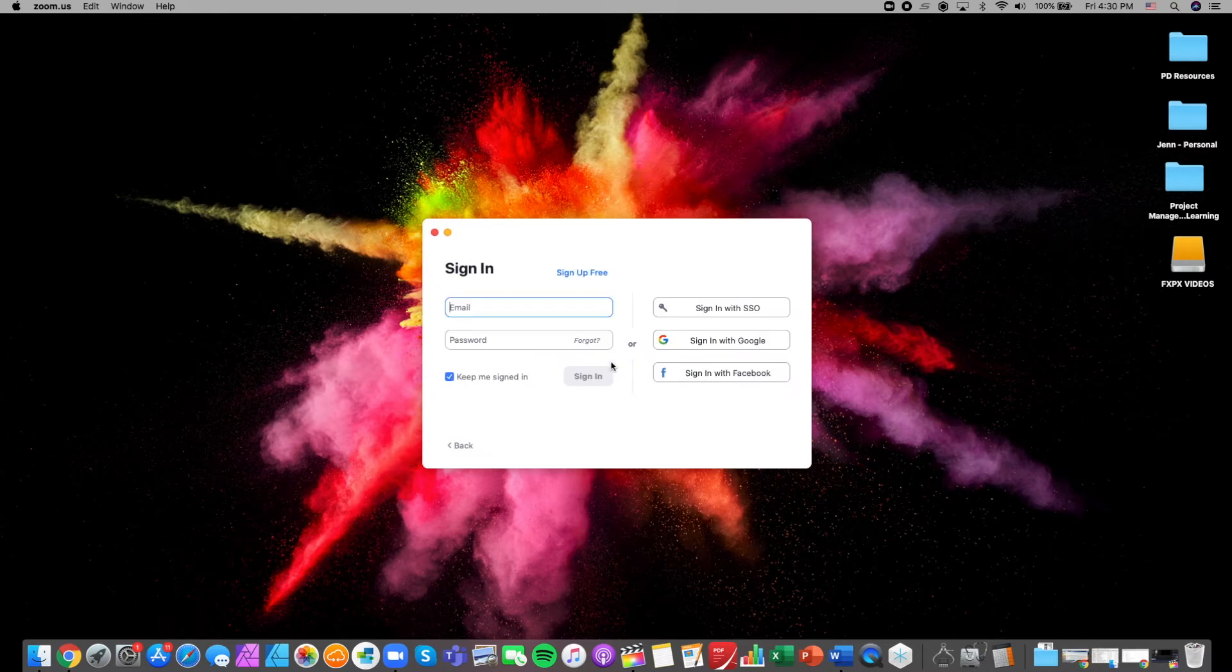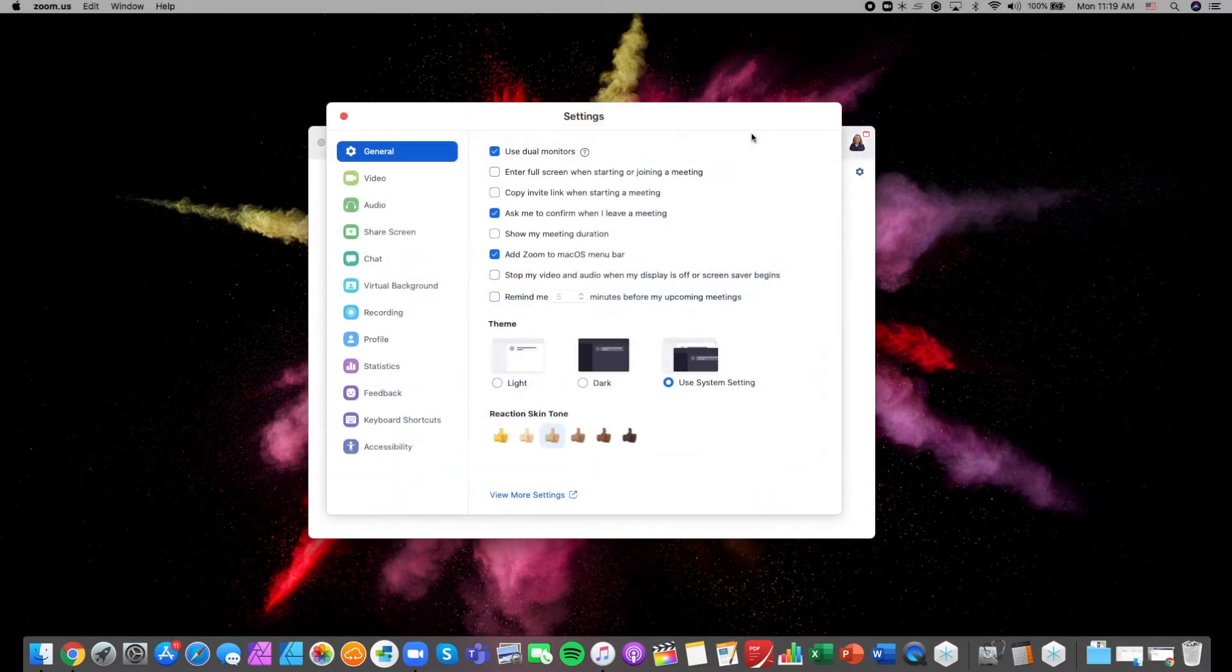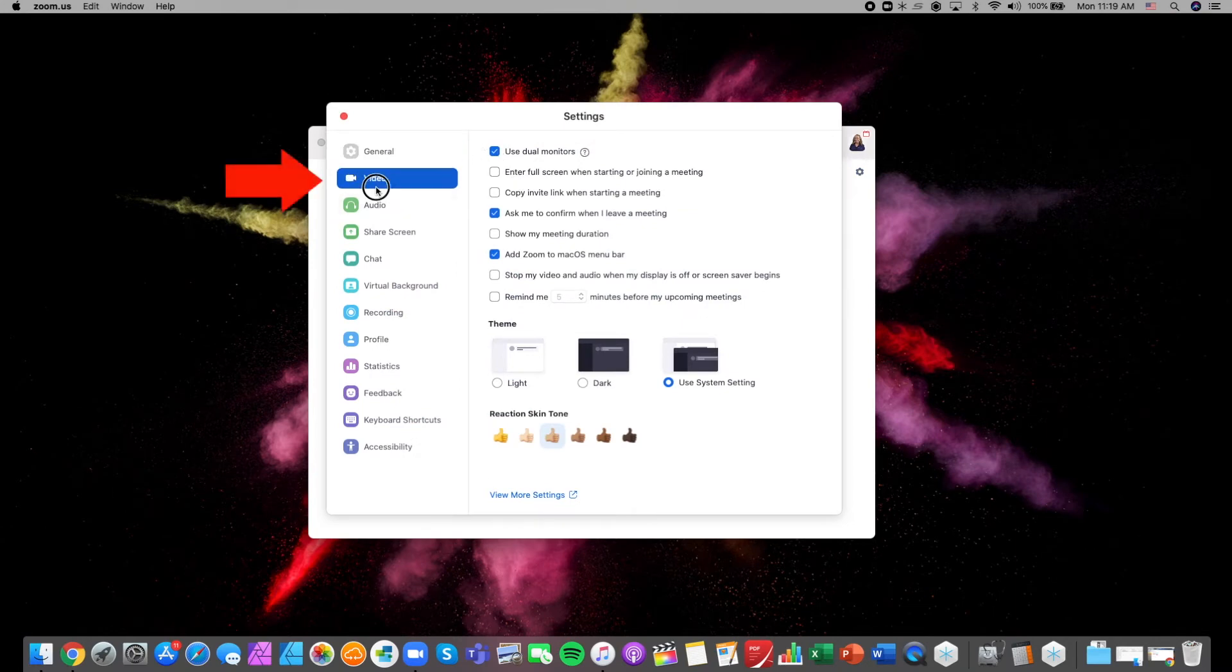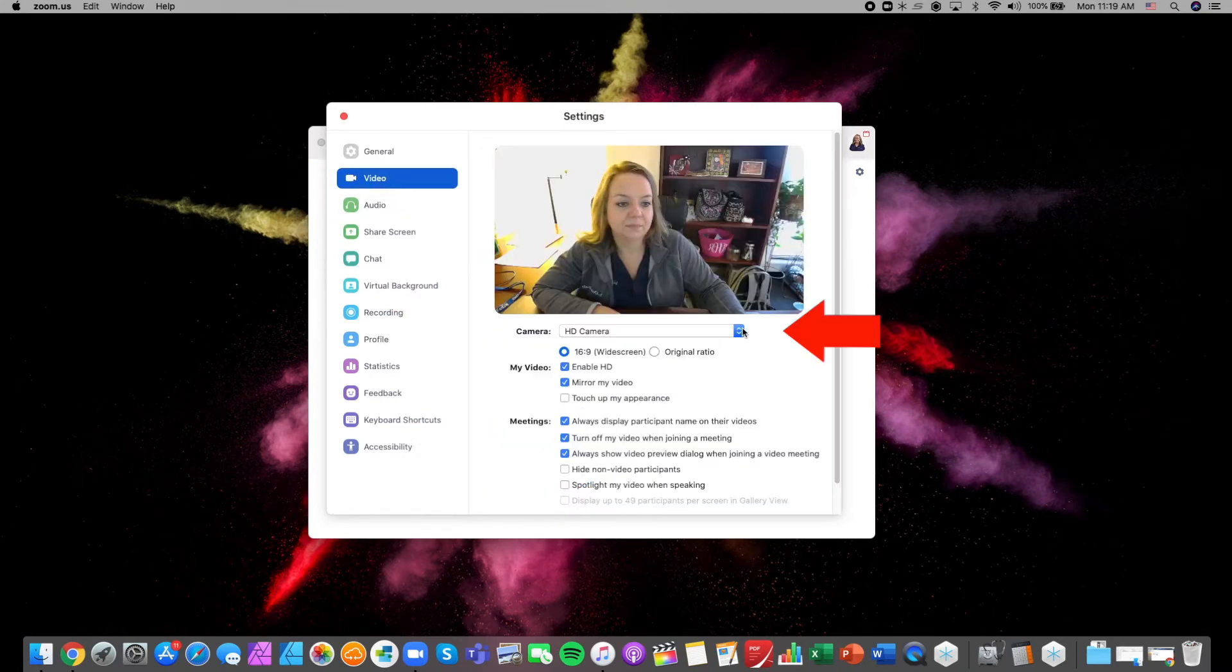Sign in to your account and click on the gear icon in the upper right-hand corner to set the video and audio device. Click video and use the drop-down menu to choose HD camera.